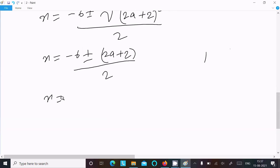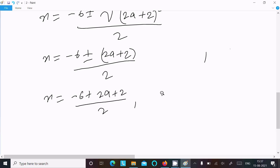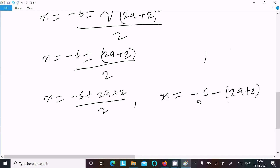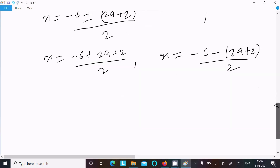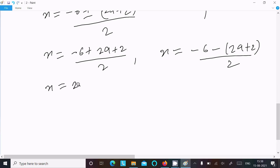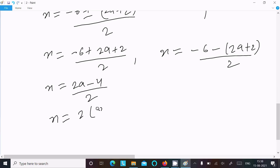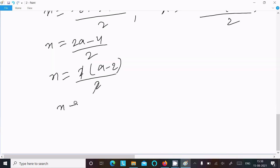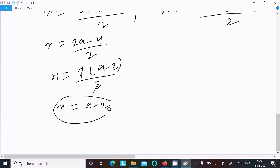Taking the positive value: x equals minus 6 plus 2a plus 2, divided by 2. So x equals 2a minus 4, divided by 2. Therefore x equals a minus 2. This is the first answer.